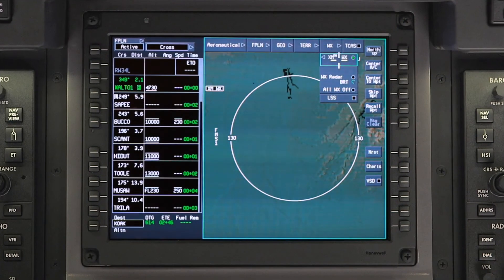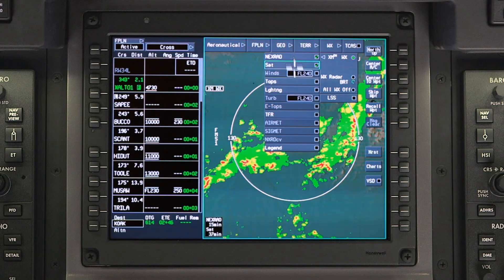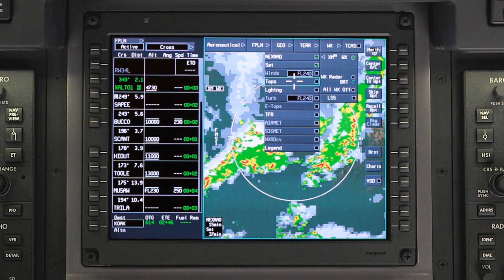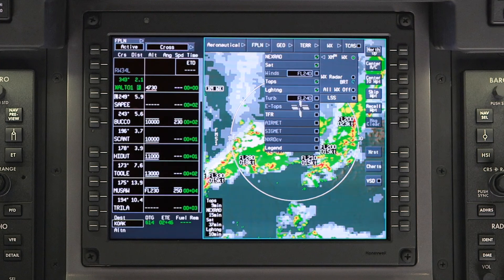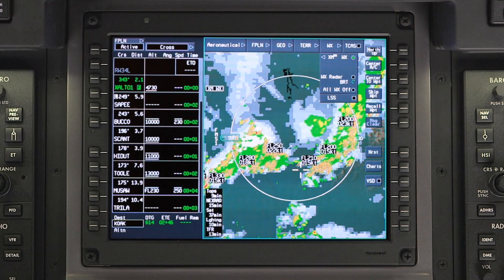The weather drop-down menu is used to display weather data. A sub-menu contains individual EXIM weather products. Multiple EXIM weather products can be displayed simultaneously; however, EXIM weather and onboard weather radar selections are mutually exclusive.